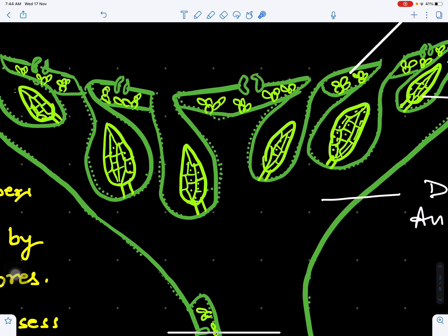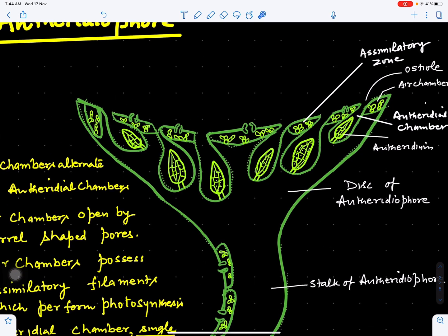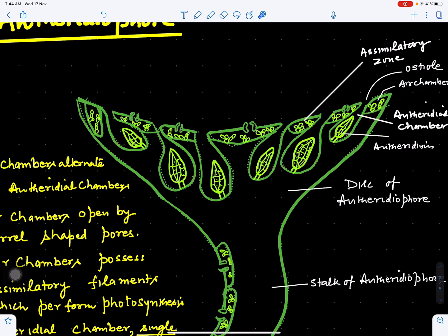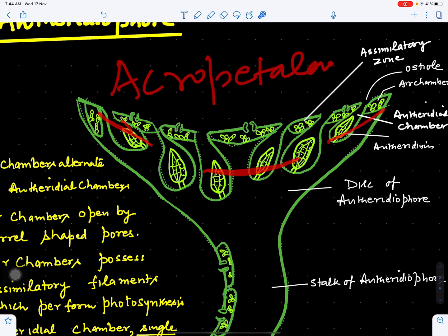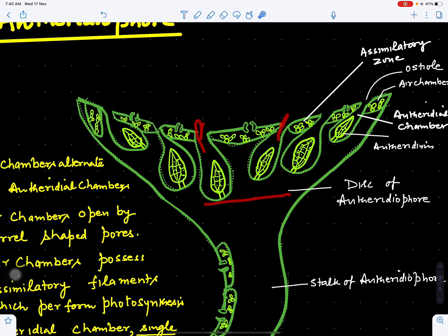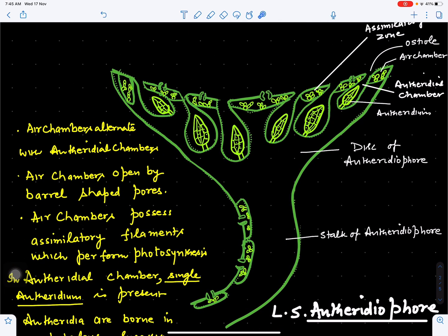Antheridia are present on the antheridiophore inside cavities called antheridial chambers. In each cavity, one antheridium is present. The disc is thick in the middle and thin toward the margins. The oldest antheridia are present in the central part and the youngest toward the margin — this is called acropetal succession. The opening of the antheridial chamber is called the ostiole.